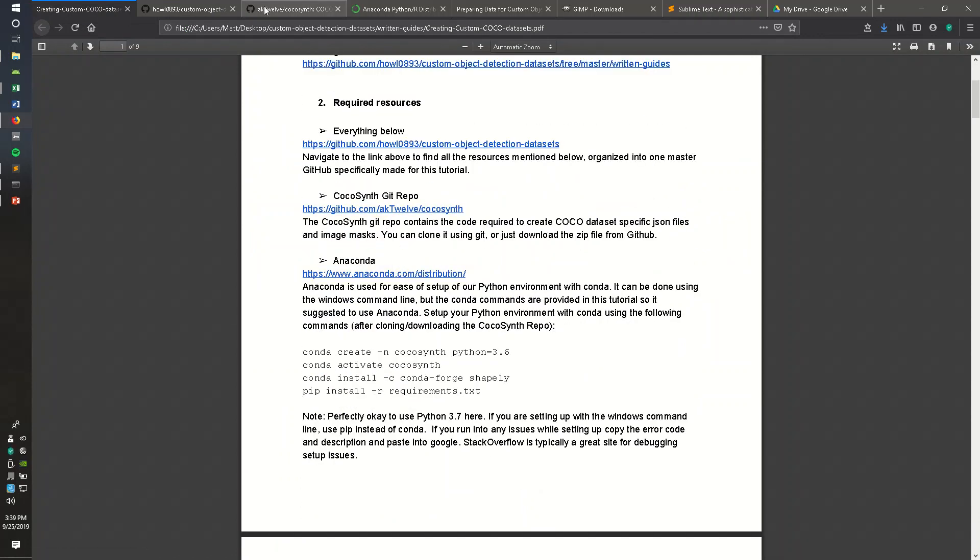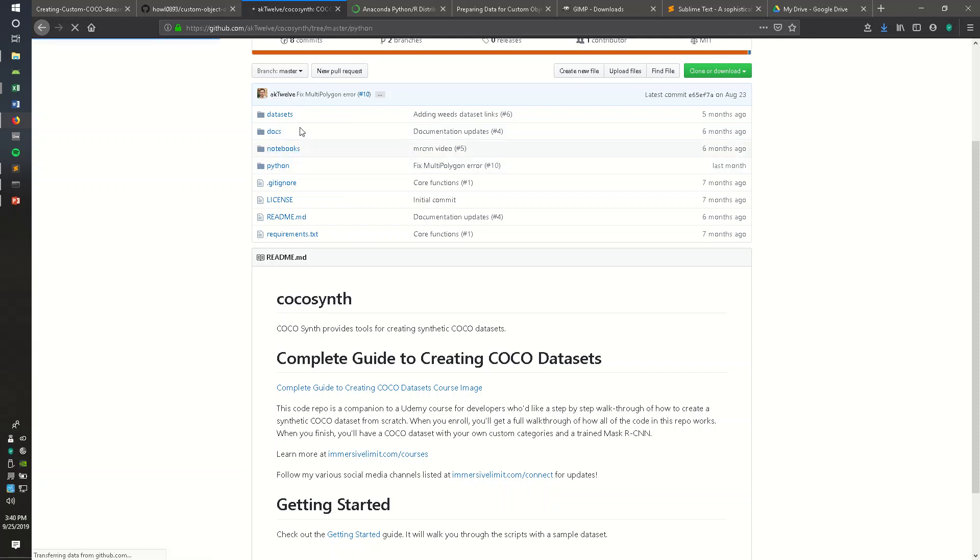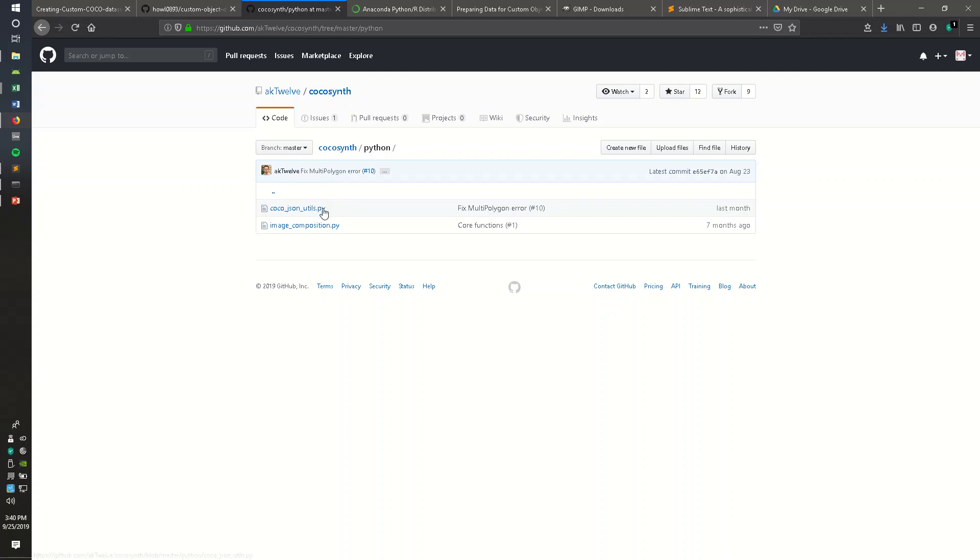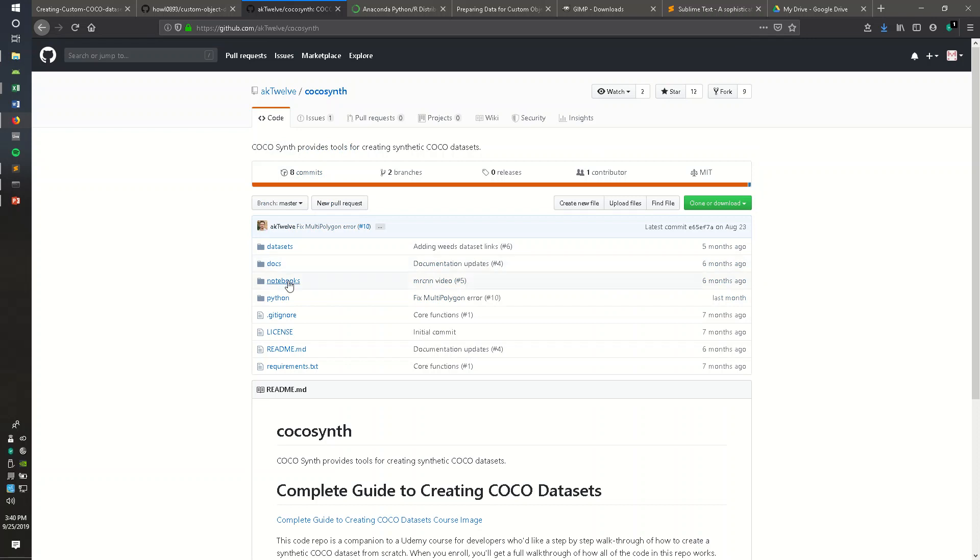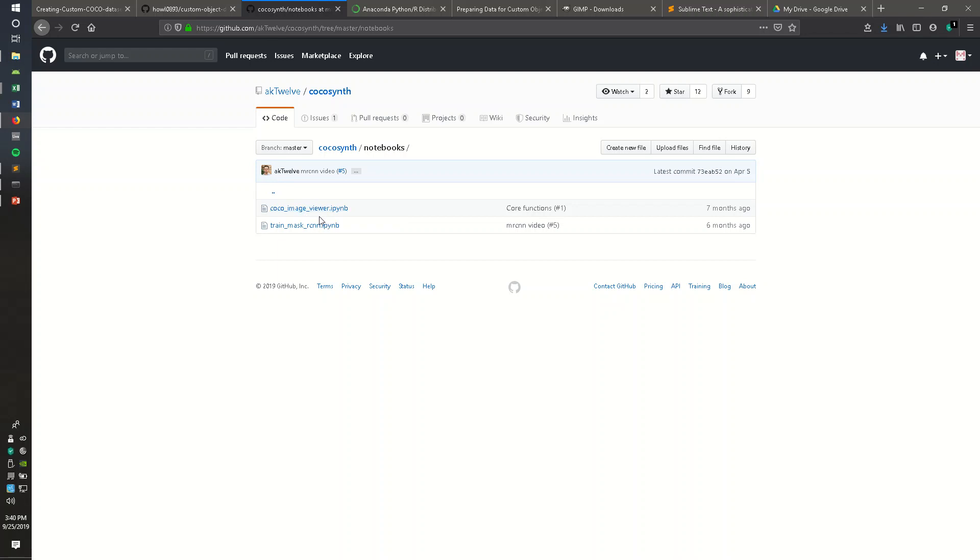The two Python scripts we're going to be using are from CocoaSynth Git Repo. This is actually a repo built for a Udemy course on creating Cocoa datasets. I think the course runs for around $11. The two Python scripts that we want from this are creating the Cocoa JSON utils, which we will use after we annotate our images and have our mask images and mask definition JSON file. This will create the Cocoa instances annotation file that completes our Cocoa dataset. And then the other thing we want is a Jupyter Notebook Cocoa image viewer. This is a good check after we create our Cocoa dataset to view our bounding boxes on each of our images.